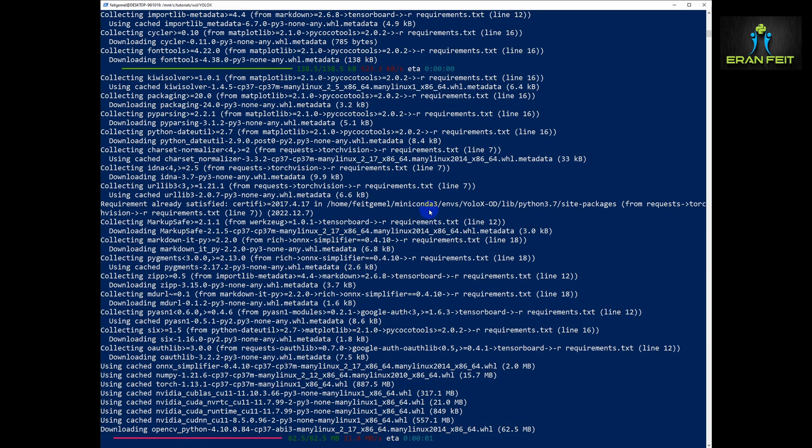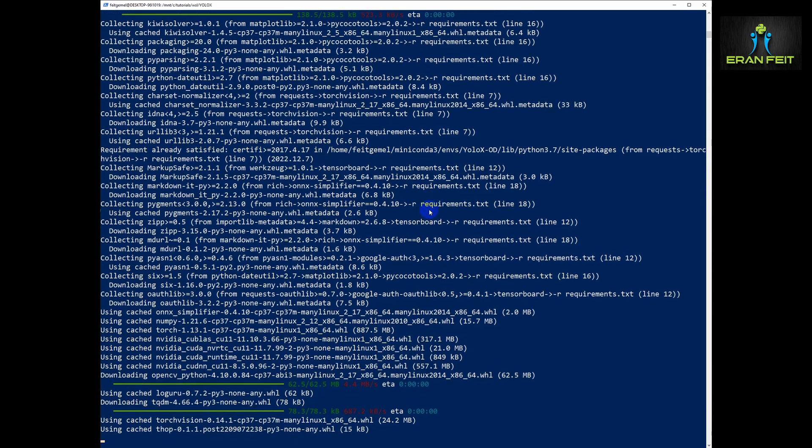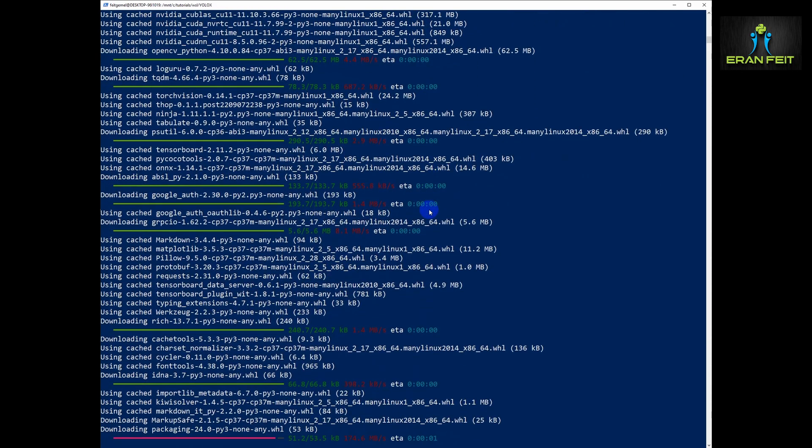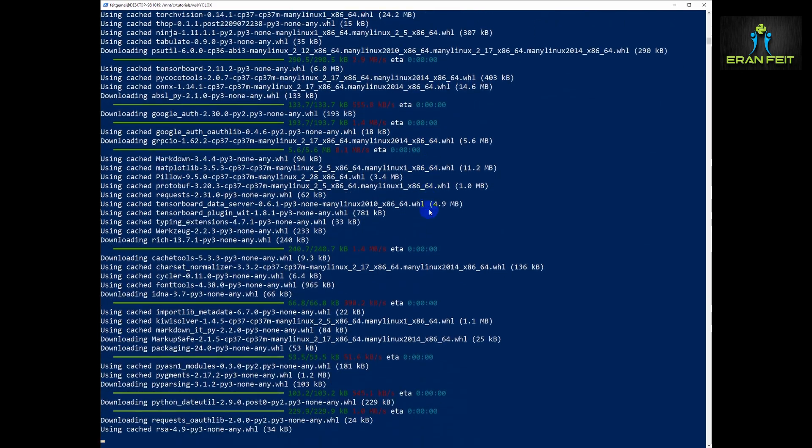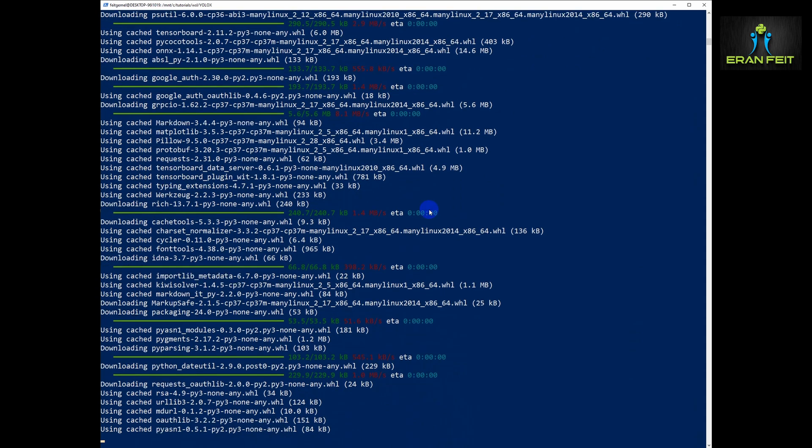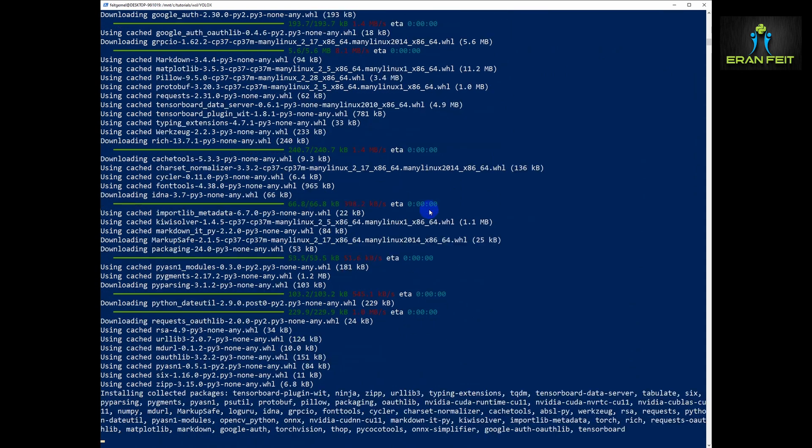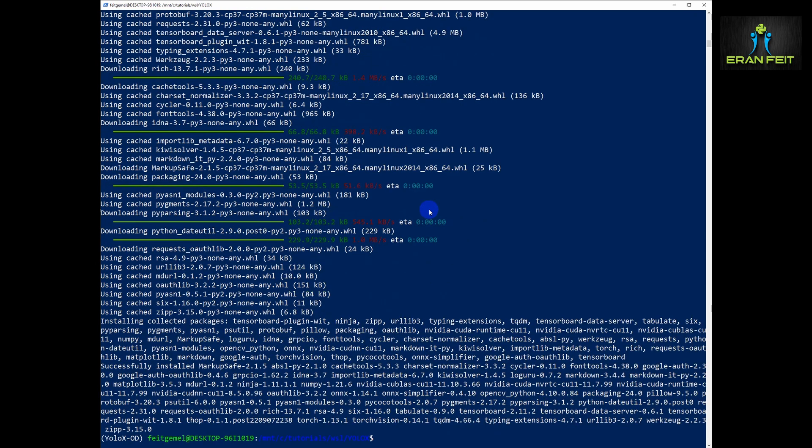Now it's installing OpenCV and some more stuff. And that's it. Finished.